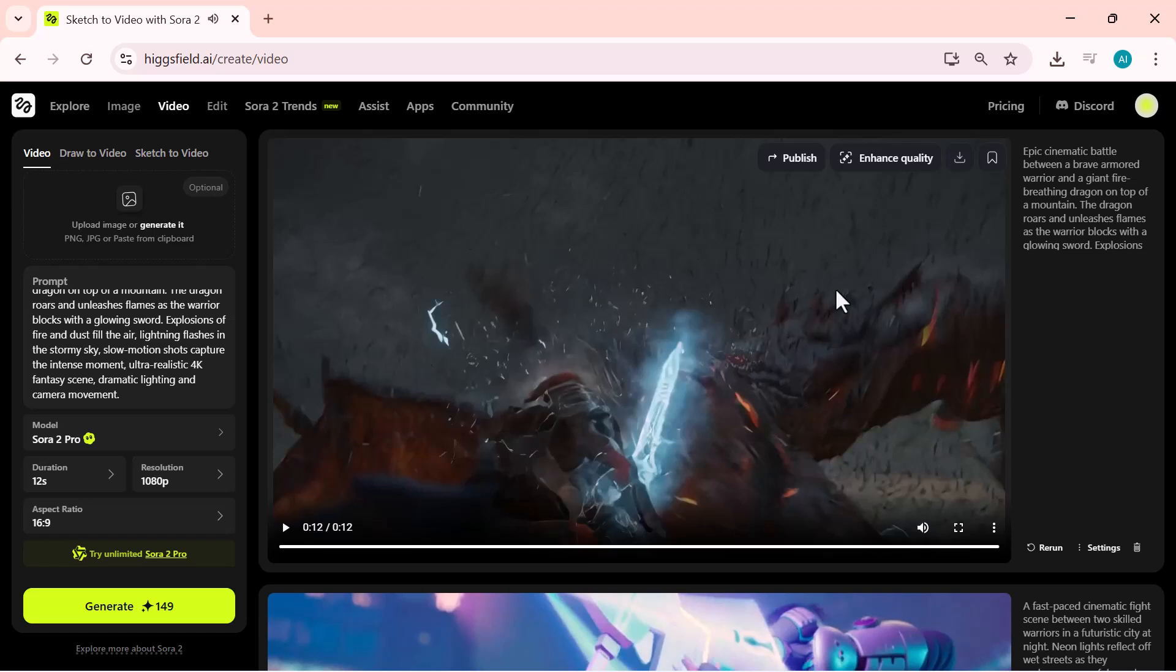And just look at this result. It's absolutely stunning. The motion, lighting, and overall realism look incredibly professional. Finally, I'll click on download to save the video.